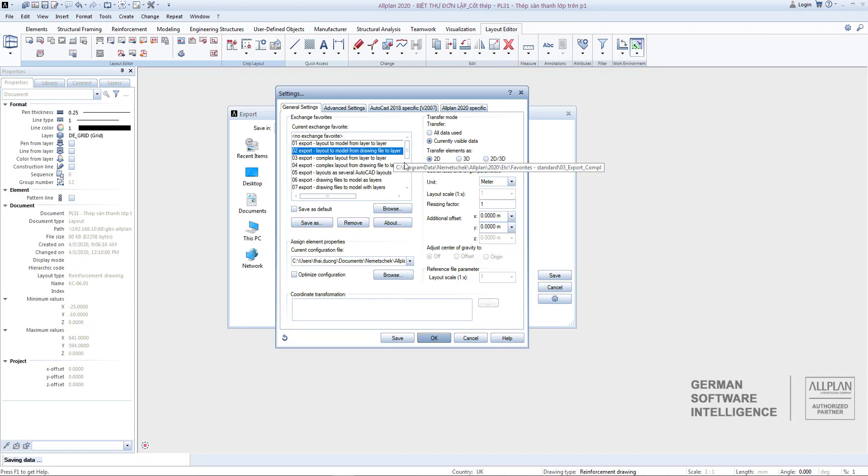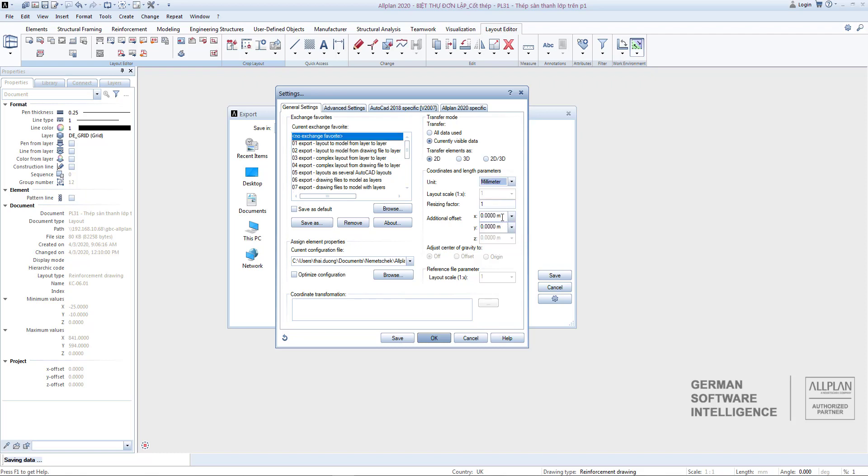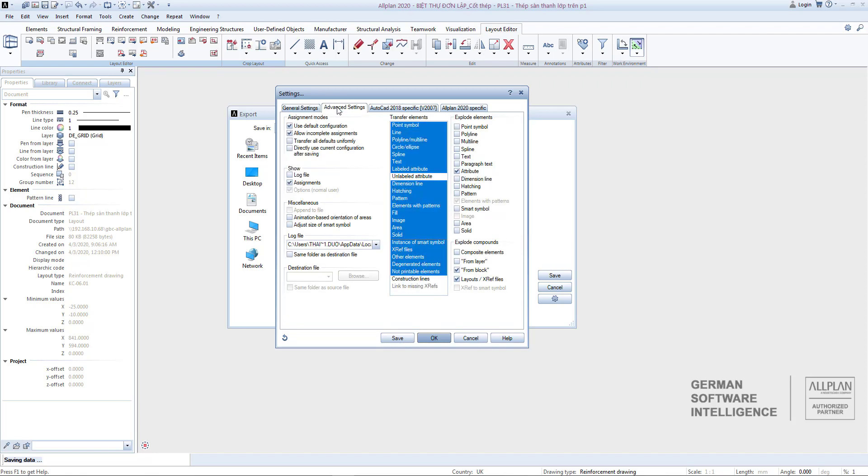If there are any changes, you can select the desired attribute more. Your drawing is 1:50 and the unit needs to be millimeters. You select millimeters and the resizing factor is 50.